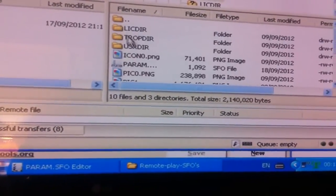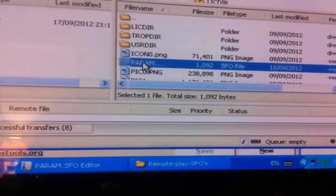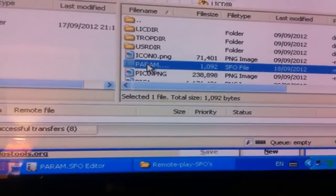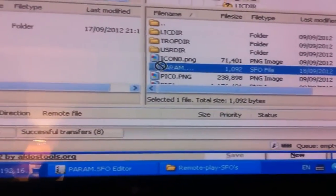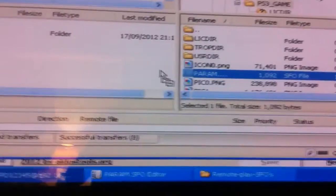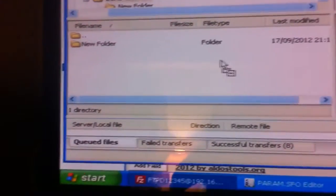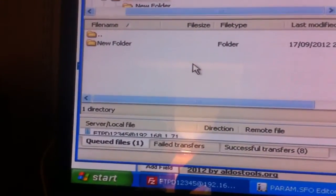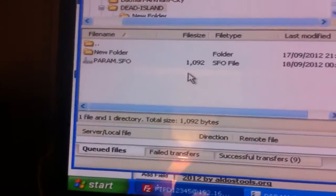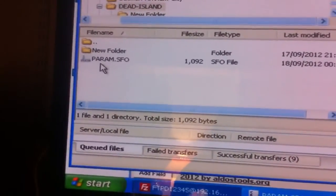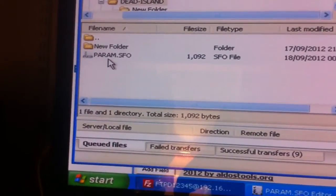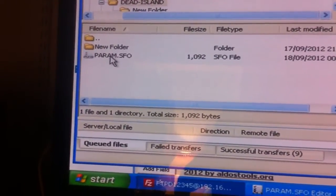There it is, Dead Island. So we double click on that and PS3 game, double click on that, and then we're going to grab the PARAM.SFO file and just drag it over to the left side of your storage devices and just drop it in there.